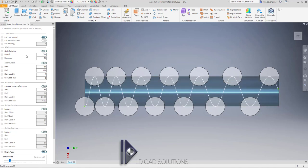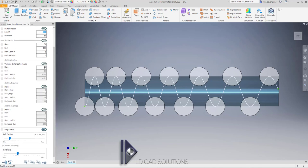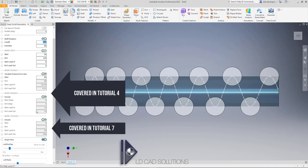For this initial tutorial we're going to focus on the inputs that are not grayed out by default — the shaft size, bottle pitch, and the distance of the bottle from the center of the shaft. You can see these other options are currently turned off by default: variable distance of the bottle from the shaft axis, bottle rotation, and oversizing the bottle to give a soft entry or soft exit. These are covered in later tutorials.